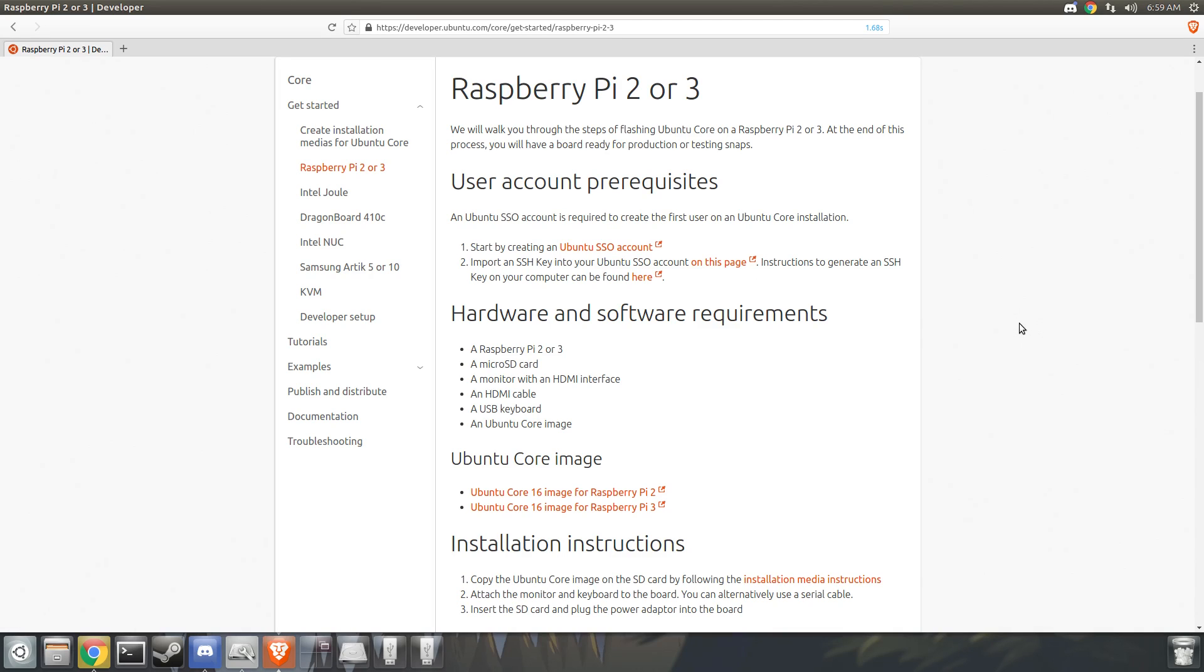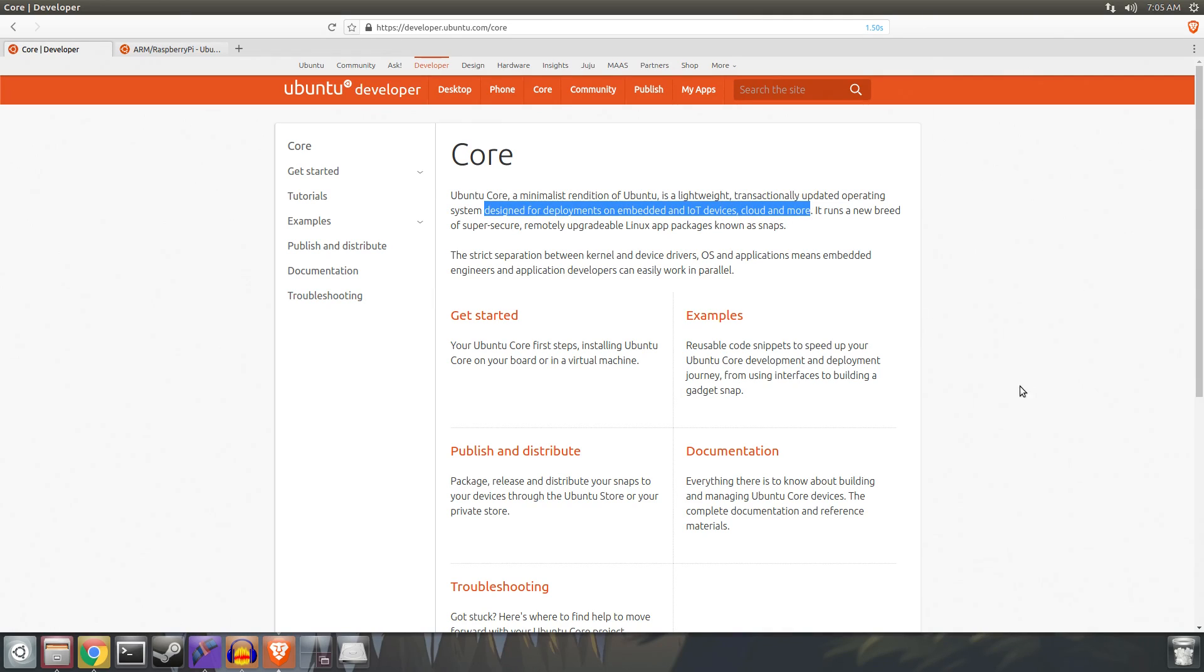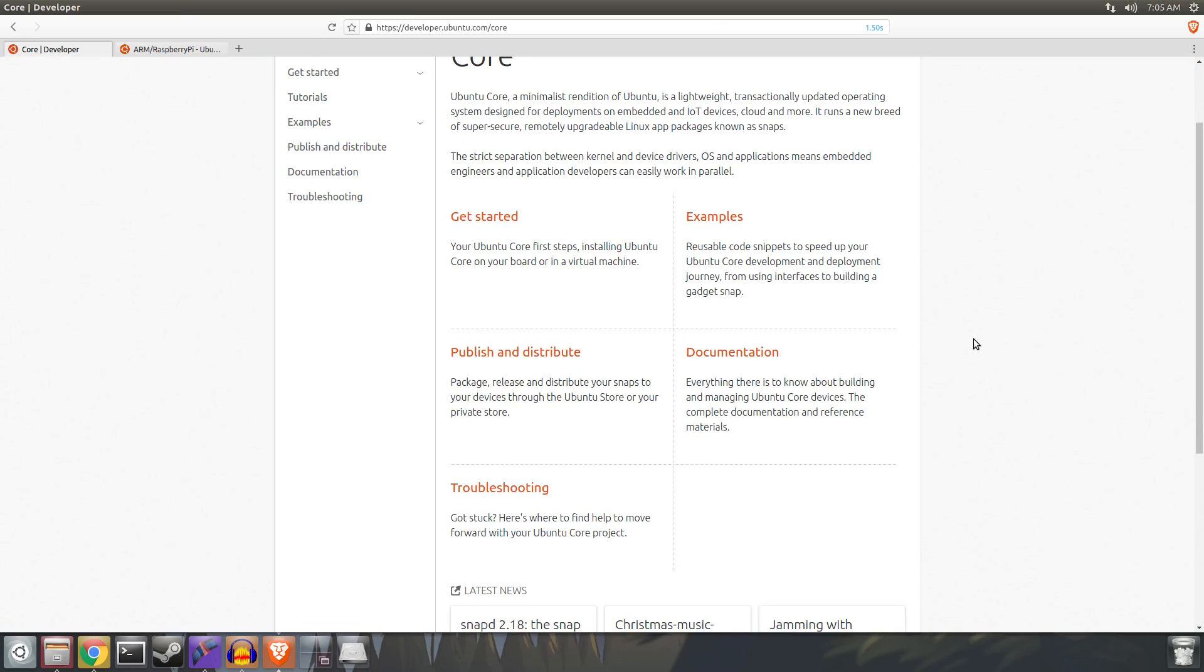But before we go any further in this video, it's worth setting the expectation for what Ubuntu Core is. Ubuntu Core itself is a minimalistic, lightweight version of Ubuntu that is specifically designed for the Internet of Things and to be used on embedded devices.